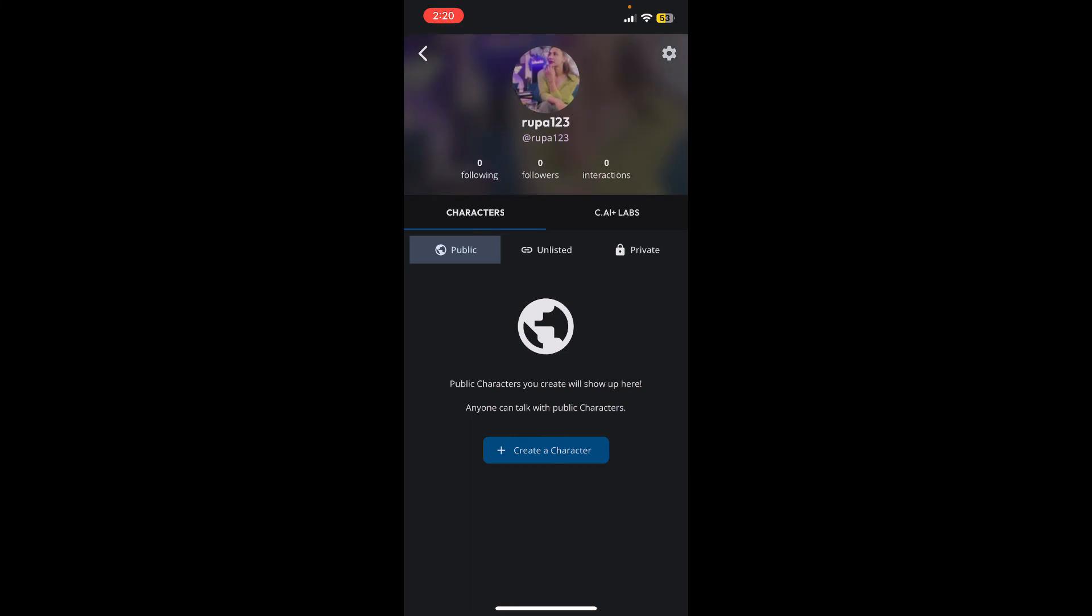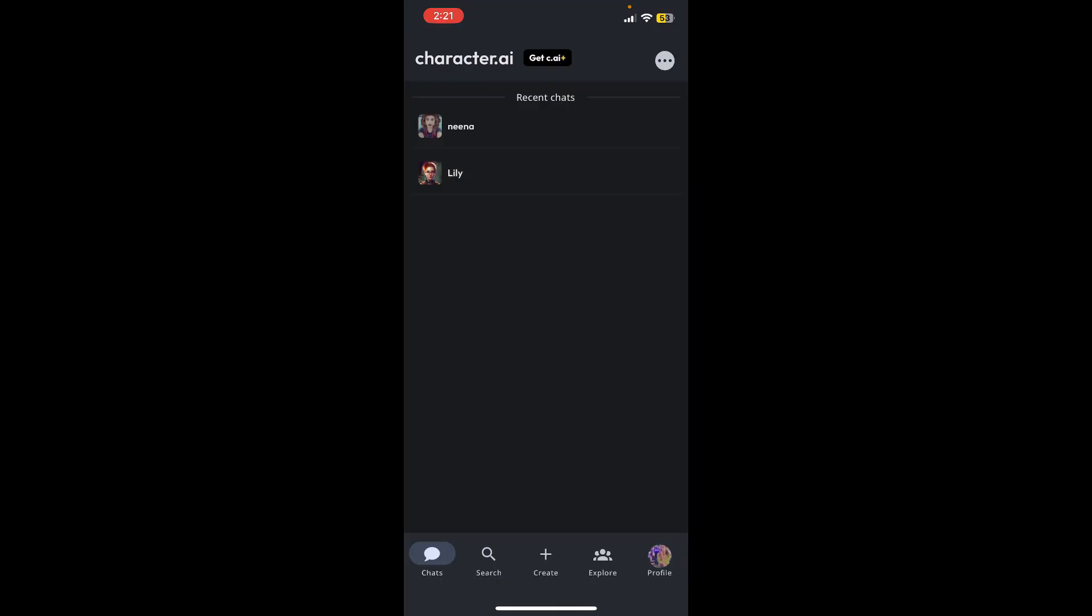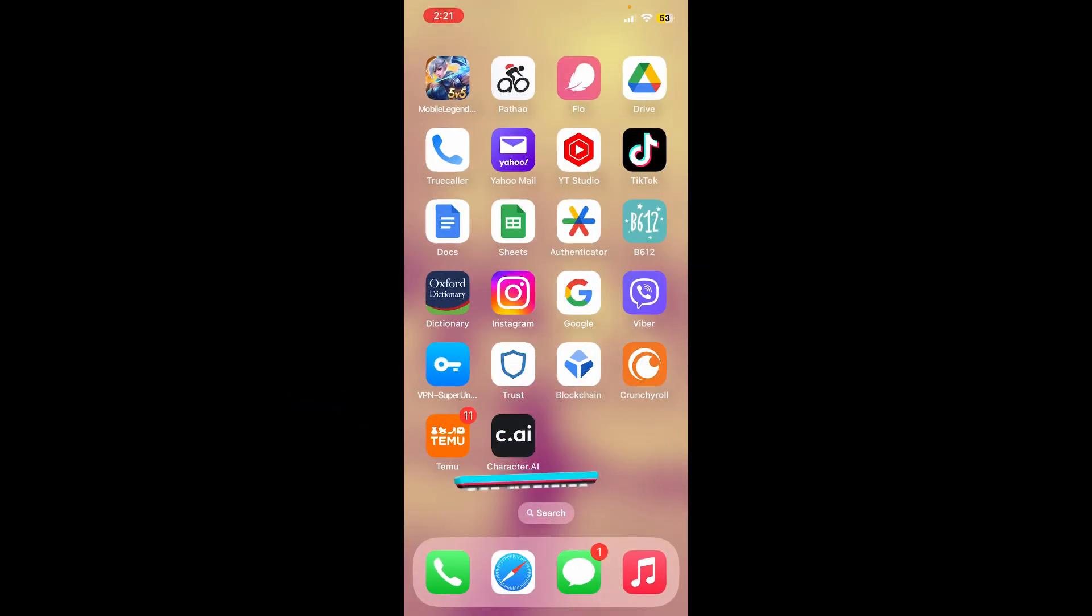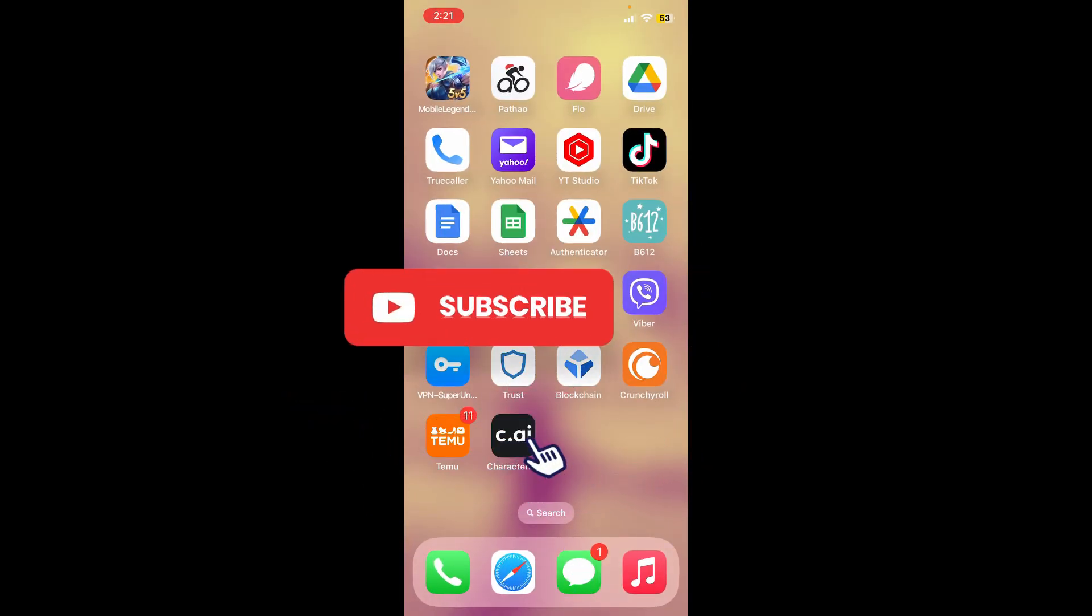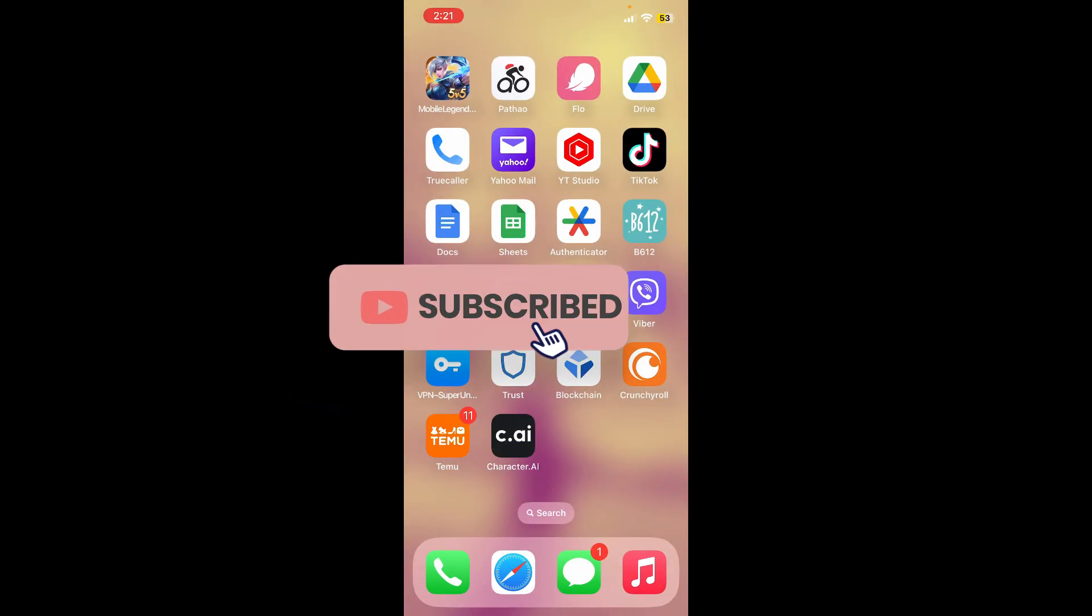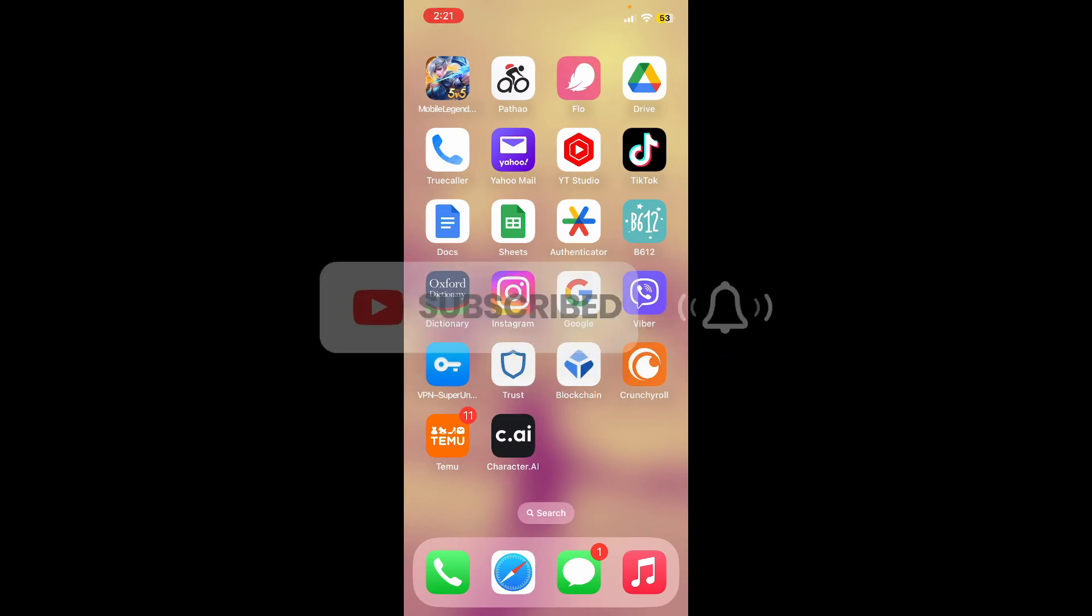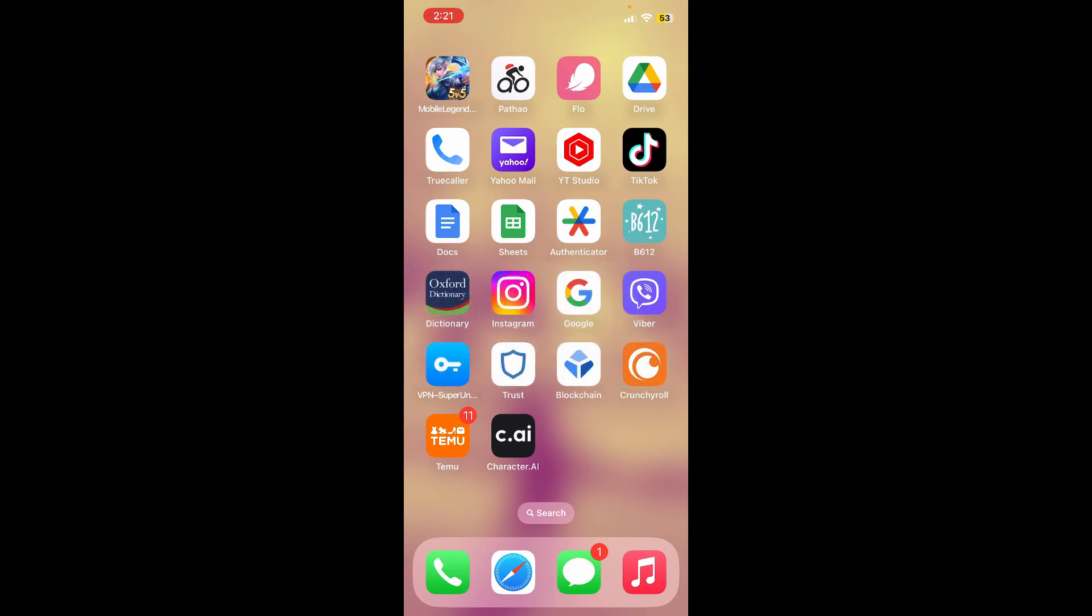If you found the video to be helpful, go ahead and give us a thumbs up. Don't forget to subscribe to the channel by hitting the subscribe button. Also press the bell icon so that you'll never miss another upcoming upload from us. I'll see you again in the next video. Goodbye till then.